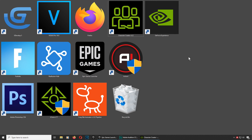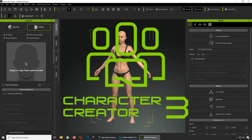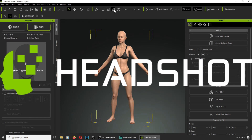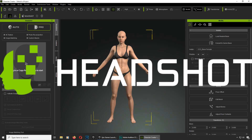What is going on guys, welcome back to another video. My name is Sparkman. Today we're going to create a simple animation using Character Creator 3 and the Headshot plugin, so let's get started right away.